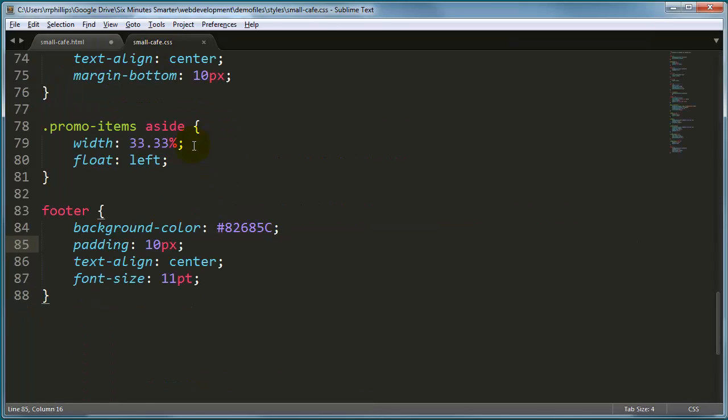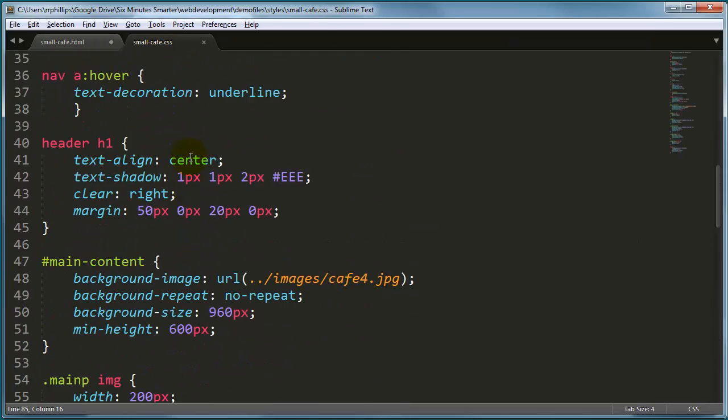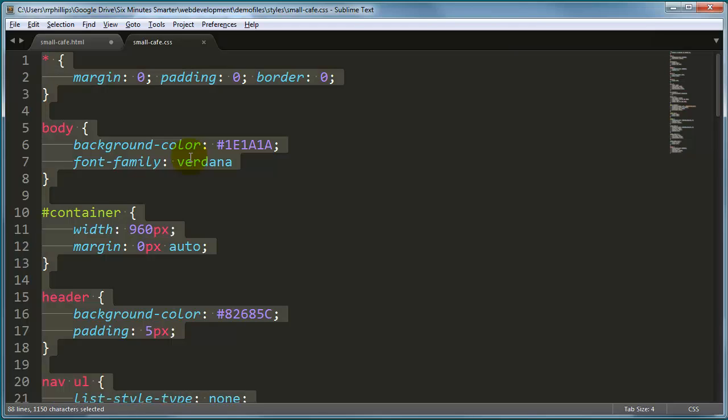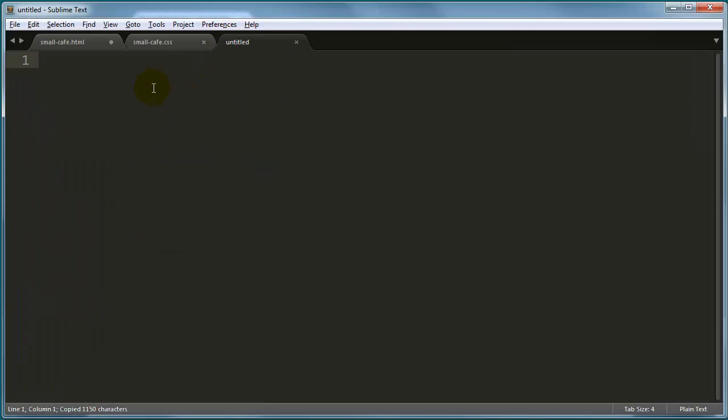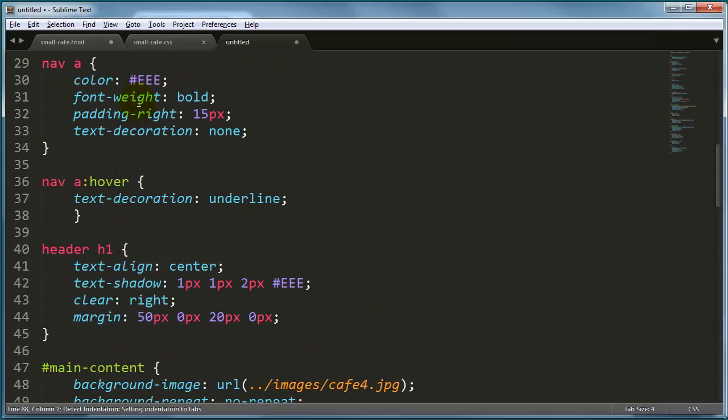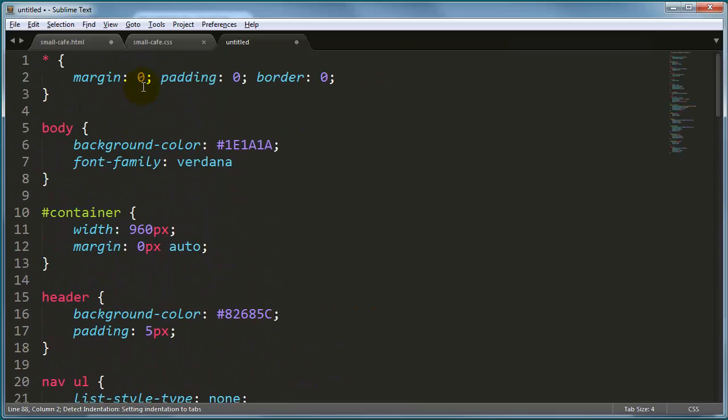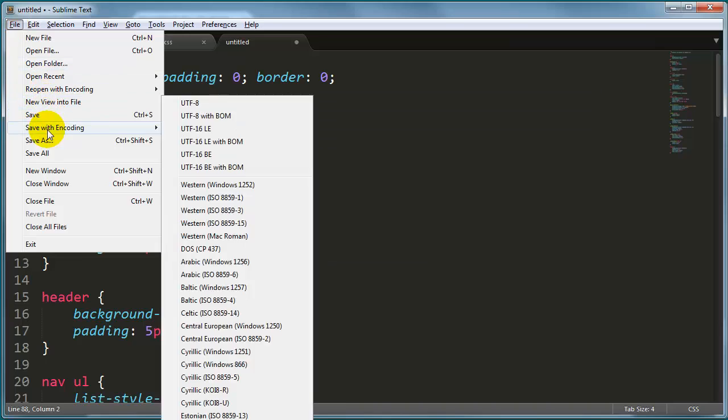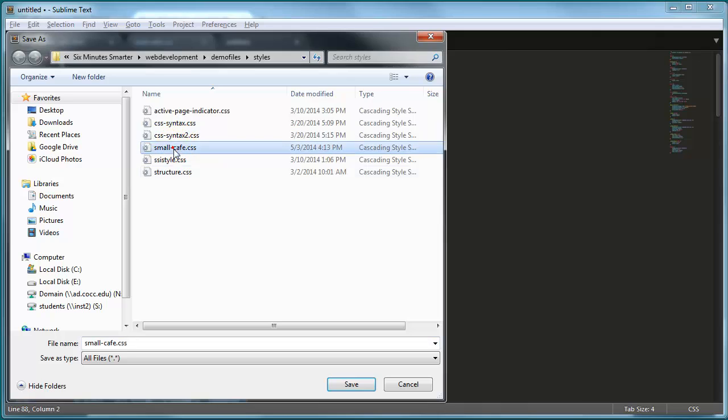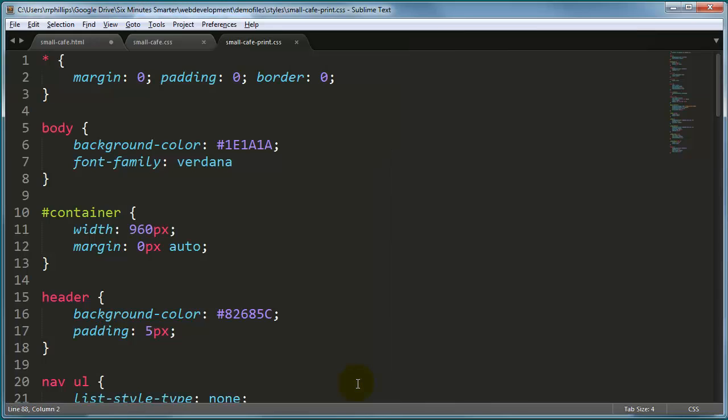I'm going to go ahead and go to my main styles. This is my screen styles. I'm going to select everything. I'm going to copy everything. Go to a new file and paste. So I've got a duplicate of my screen version styles. Let me go ahead and save this. I'm saving it into my styles subfolder and this one is called smallcafe print. So I'm going to have my print friendly style sheet.